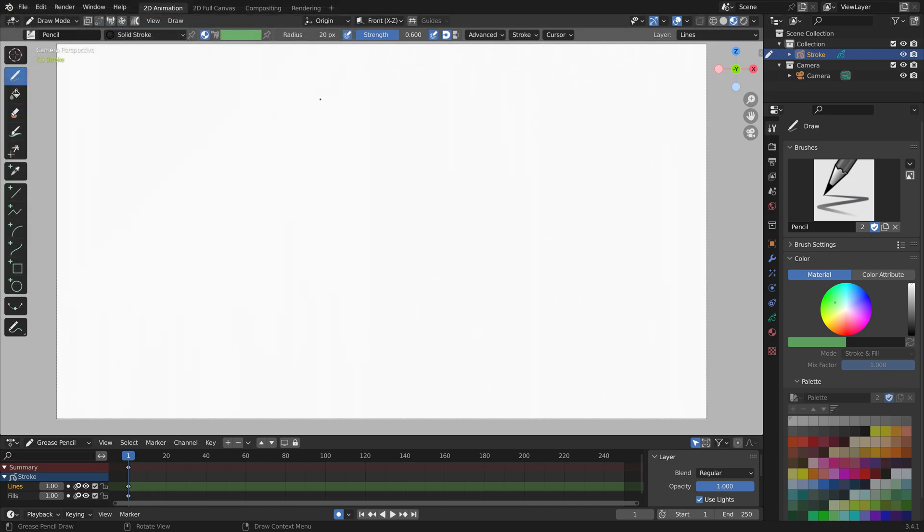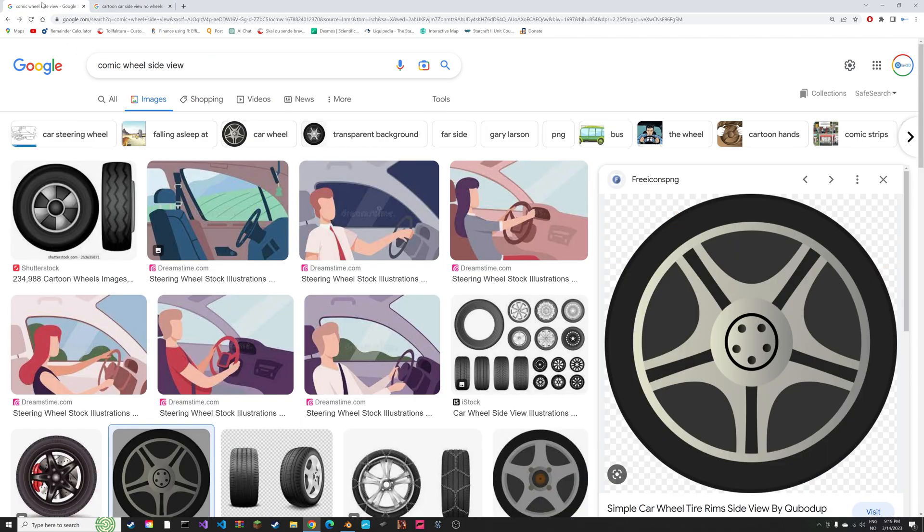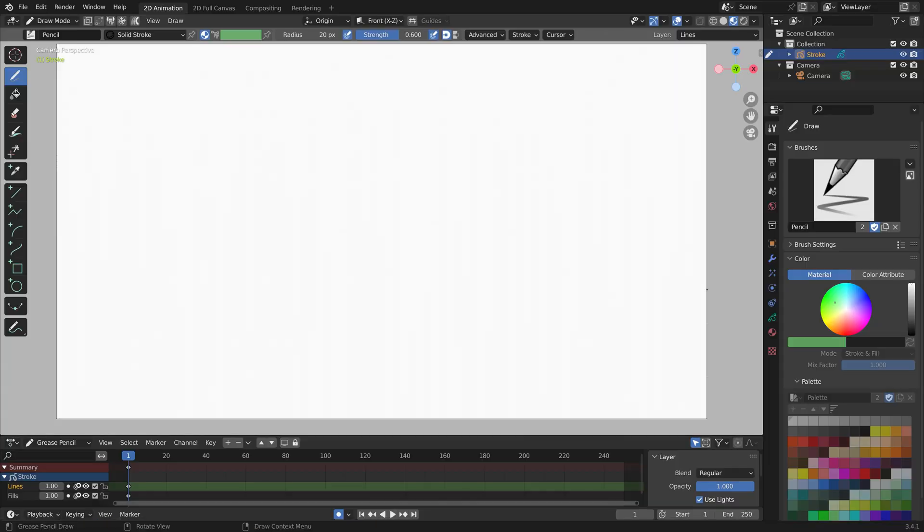You can go into Google and type in cartoon car side view no wheels, for example, and then search for some wheels as well. Make sure they have a transparent background.